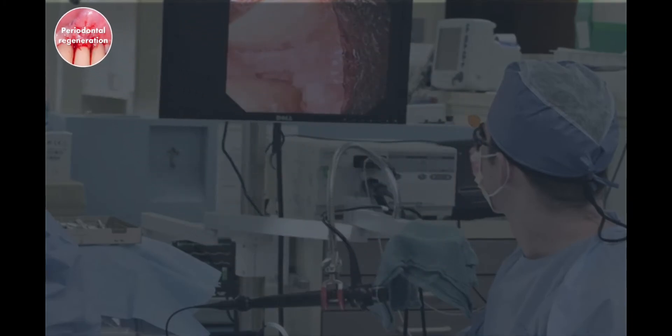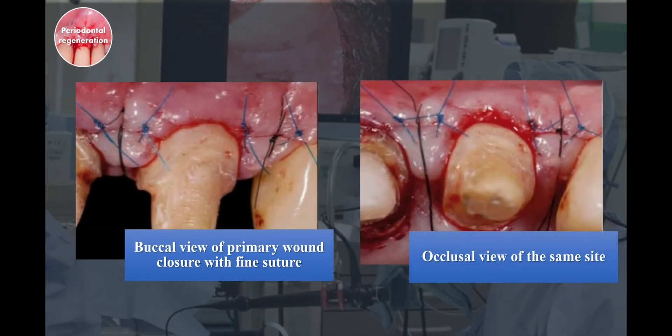Regenerative periodontal therapy: the advantage of a microsurgical approach in regenerative therapy is related to improved illumination and magnification of the surgical field, which permits proper access and deployment of infrabony defects with increased accuracy and minimal trauma. In this case, the left view is the buccal view of primary wound closure with fine suture thread after a modified papilla preservation flap. The right view is a closer view of the same site, noting the intact mucosal surface of the delicate core area.